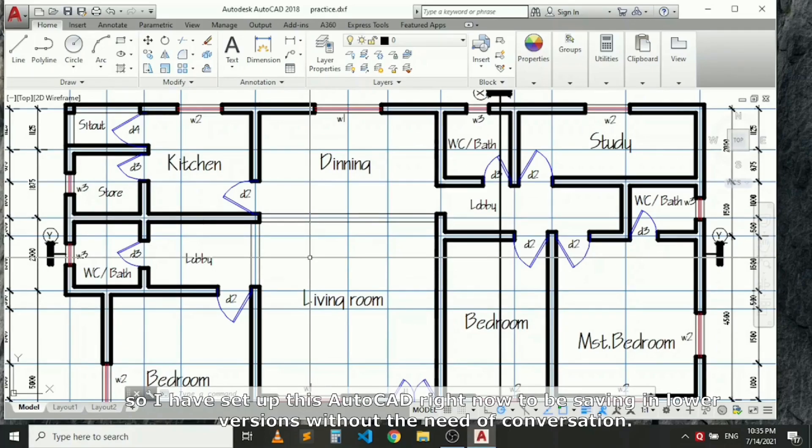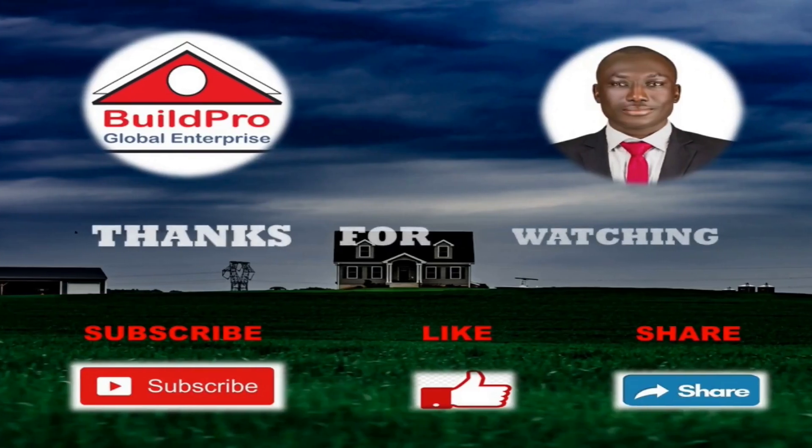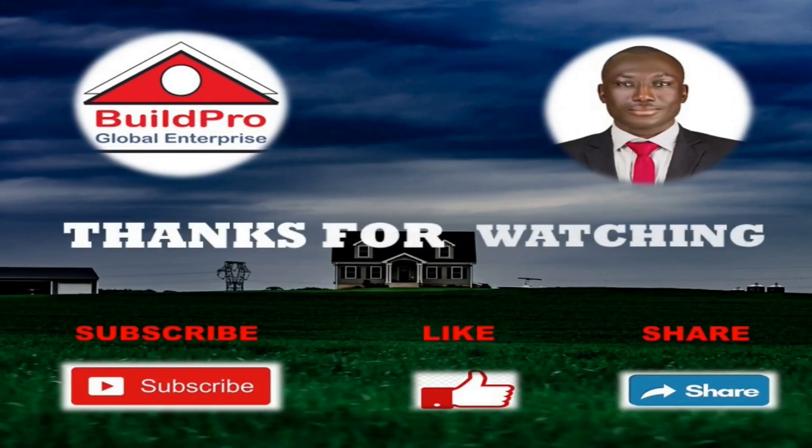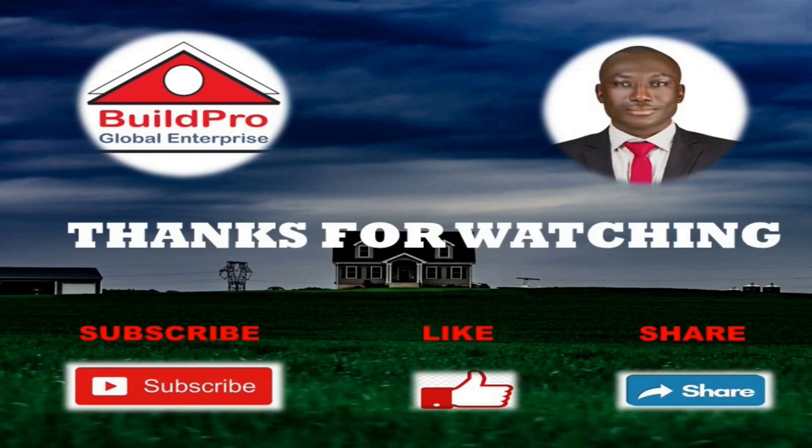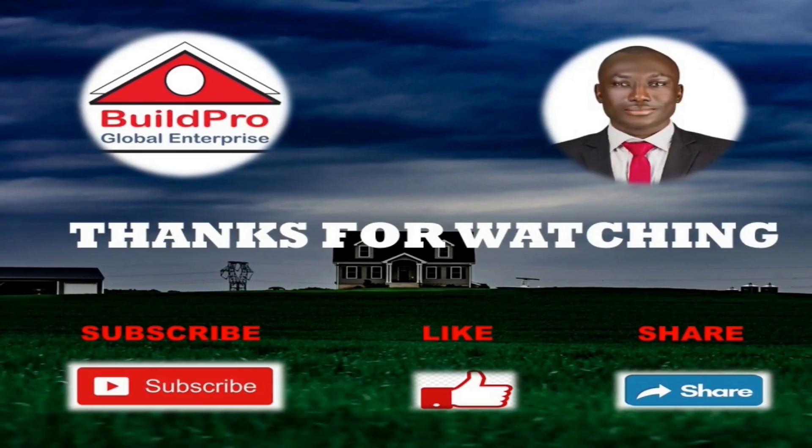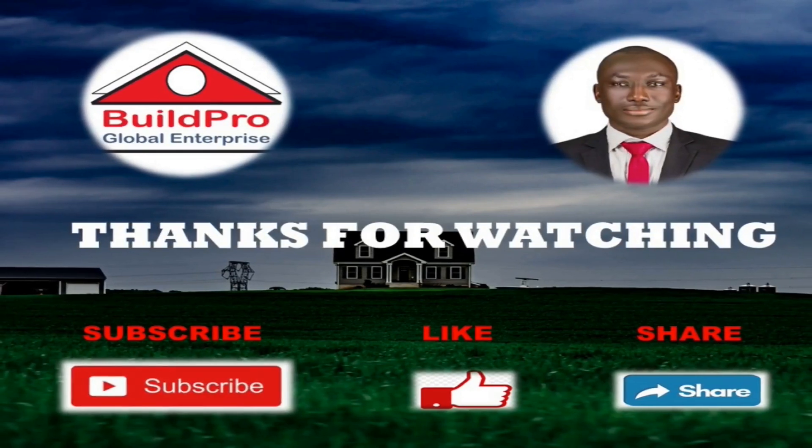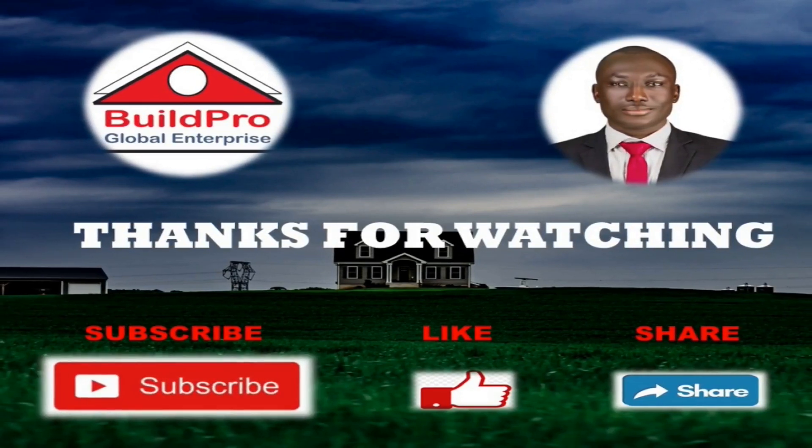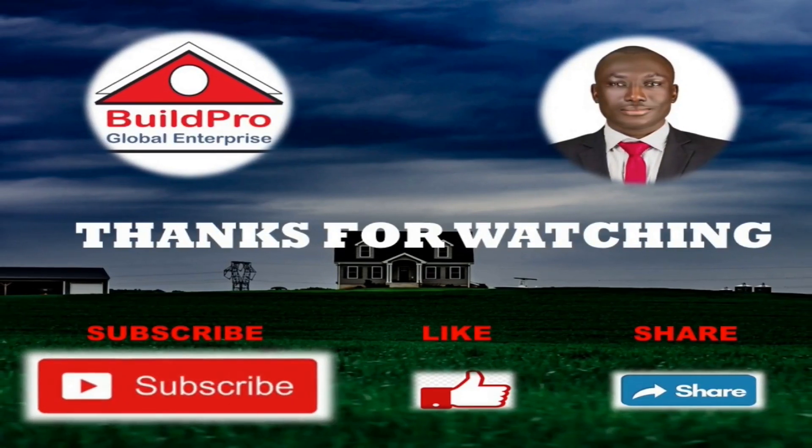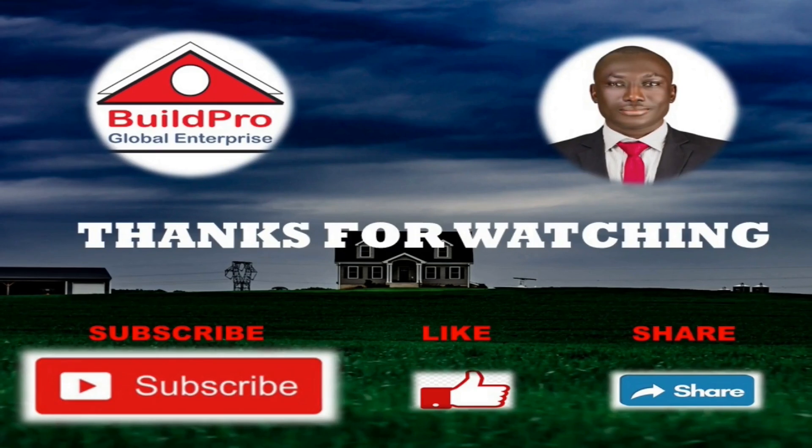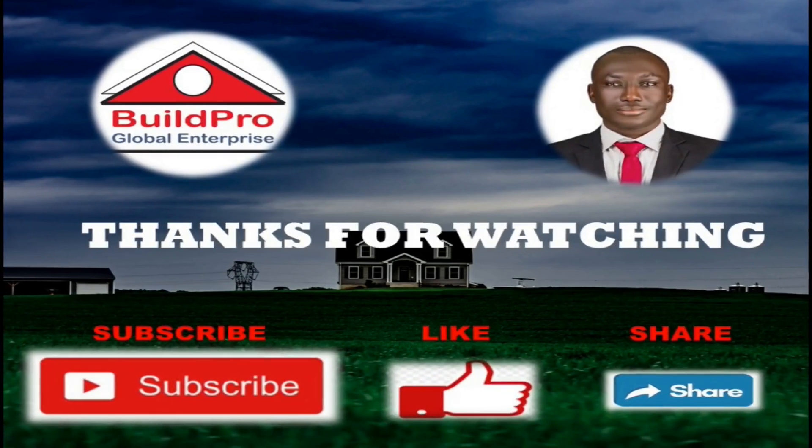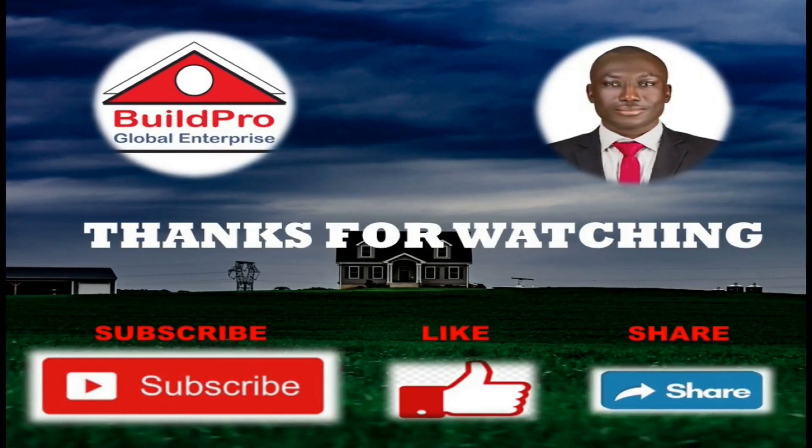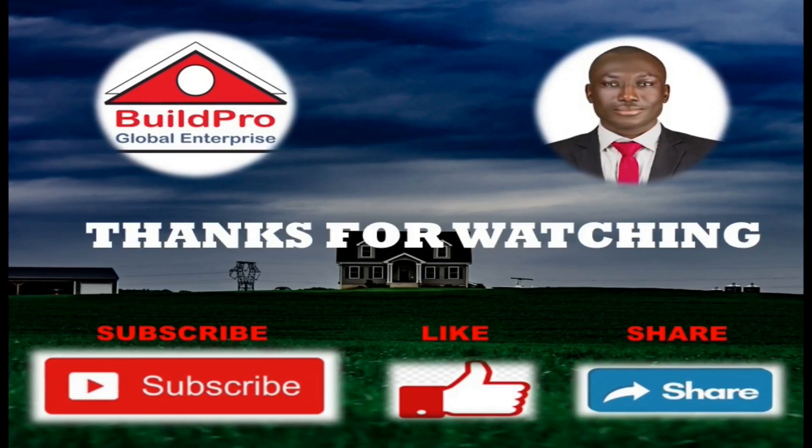Thank you for watching. If you found this video useful, please subscribe to the channel by clicking the subscribe button below. You can as well give it a thumbs up, share, and comment in the comment section below. See you next time. Bye.